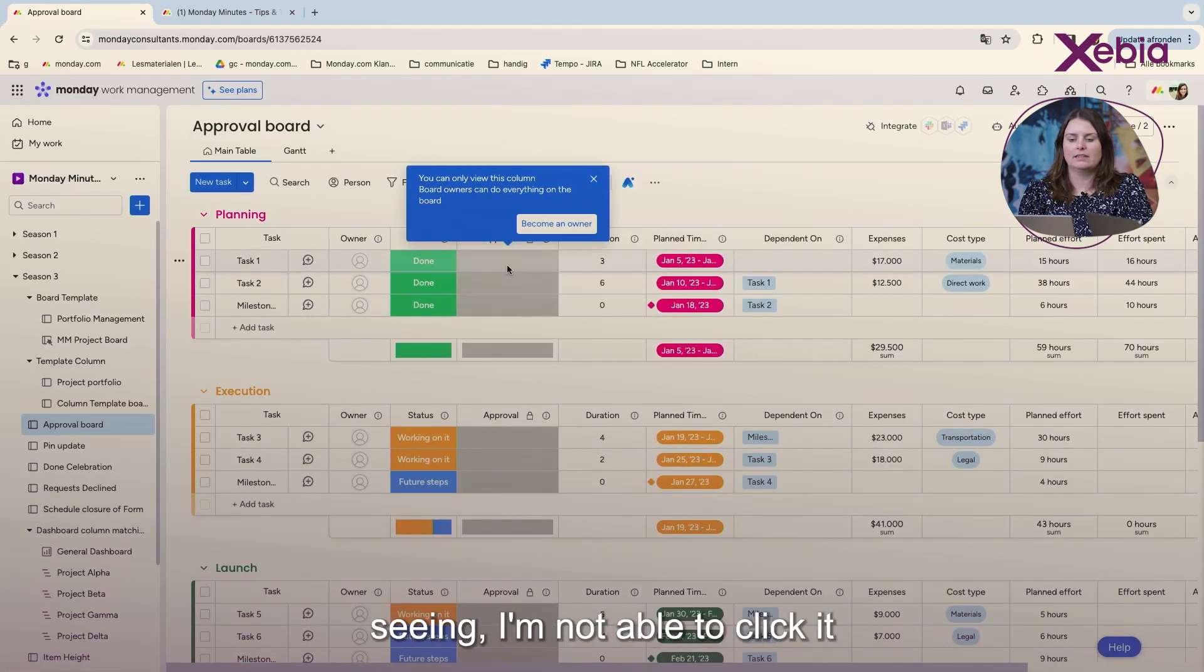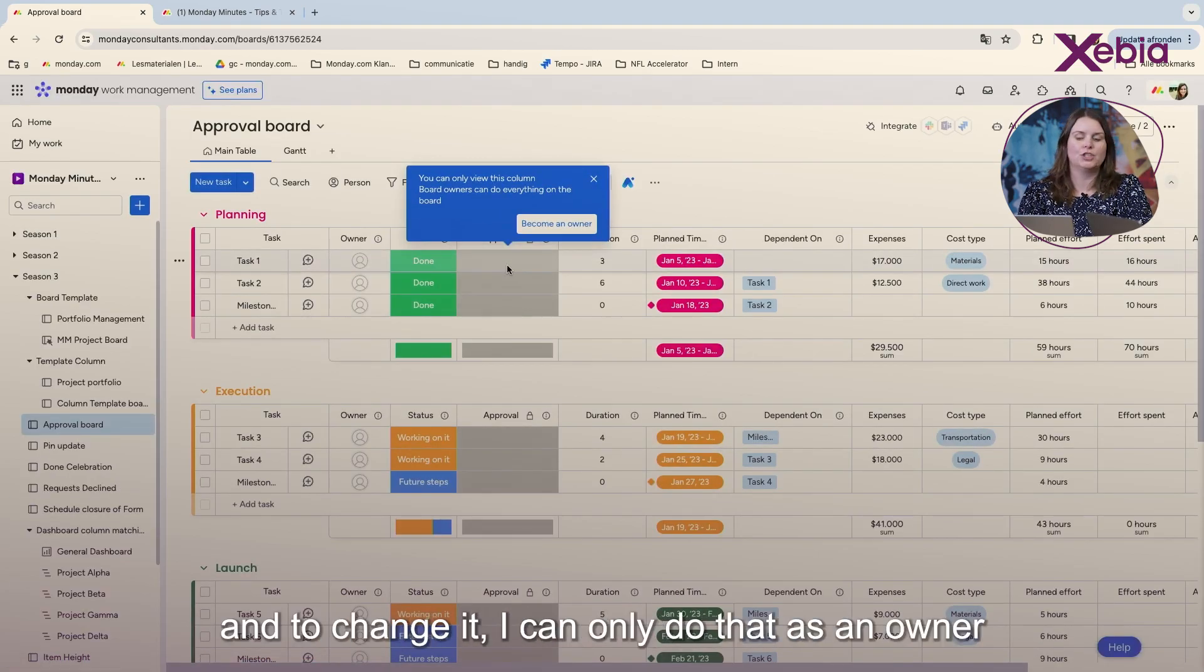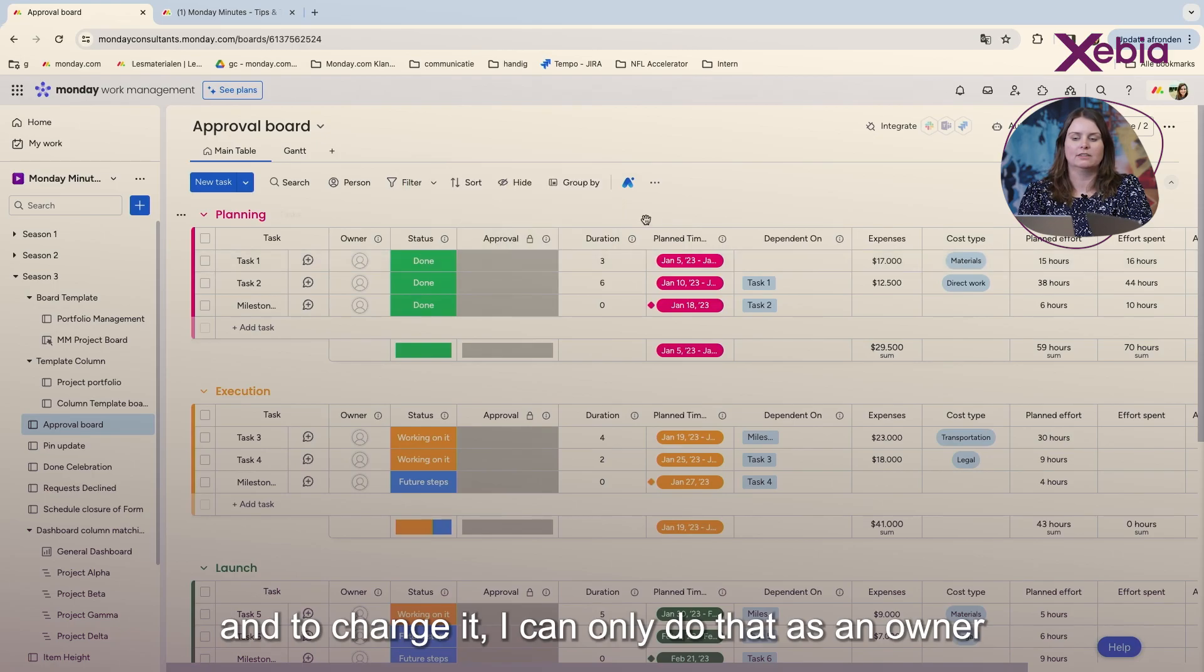And then, as you are seeing, I'm not able to click it. And to change it, I can only do that as an owner.